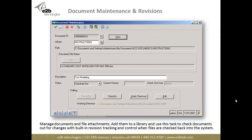In document maintenance, this is where you create a new document or manage revisions. You give it a document or file ID, assign it to a library, and browse to the document path — secured through either Windows security or Microsoft SharePoint. You can give it a description and then check it out to make changes. The system generates a new revision number, and when you check it back in, it tracks who has documents checked out.